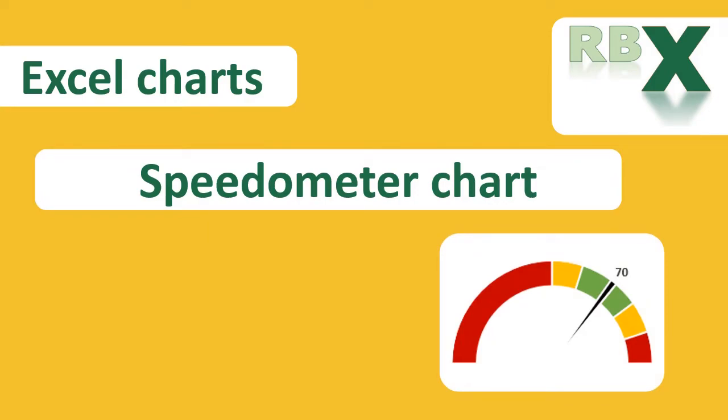Hi everybody and welcome to this week's video about making a speedometer in Excel. In this video I will explain step by step how to create this speedometer in Excel. The speedometer is a perfect way to improve your business dashboard or your presentations. So please enjoy the video.